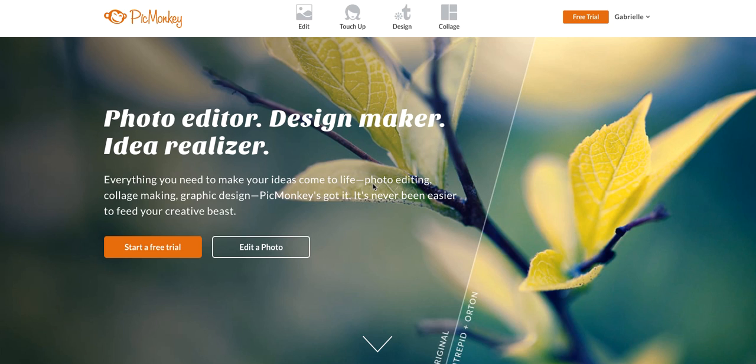Hello everyone! So today is going to be another PicMonkey tutorial. I'm sorry I'm a little sick. My voice is kind of weird, but I did want to get this video out for you.